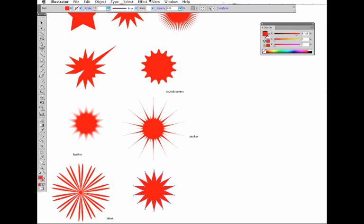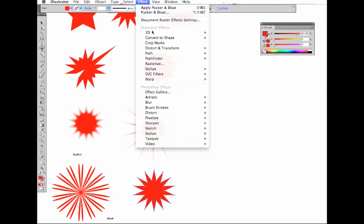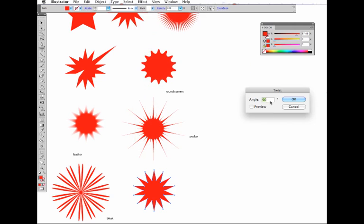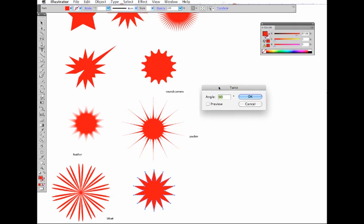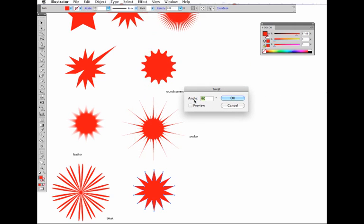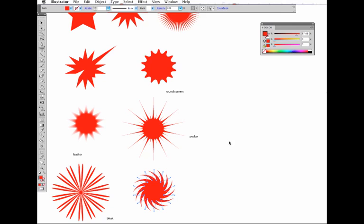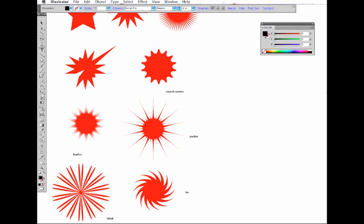You can also twist by just entering an angle there. Say a 90 degree angle, you see you can get a nice twist. And of course you can make that as strong or as weak as you like.